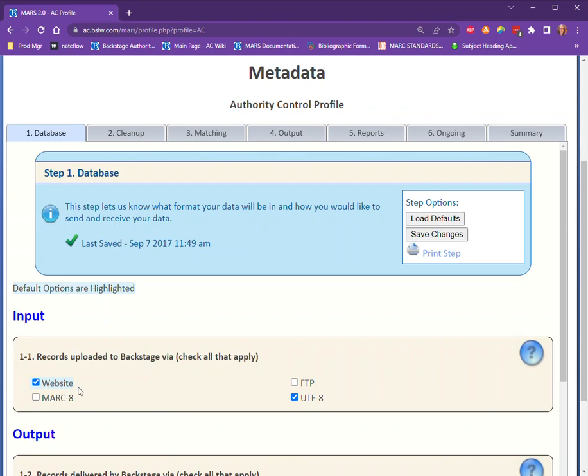In most cases, the blue default setting will be completely appropriate for your collection unless you are a law library, special collections, or have large localized collections. If you want to quickly select all the blue options, just click 'Load Defaults' and that will check them automatically. Make sure you click 'Save Changes' before moving on to ensure your changes are saved.